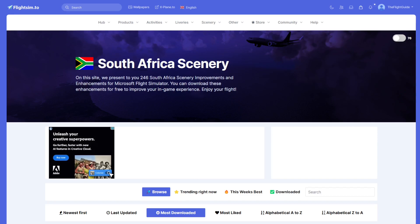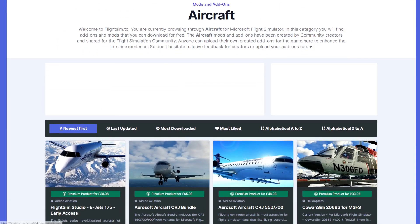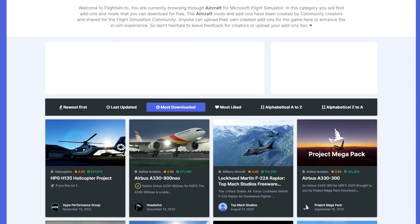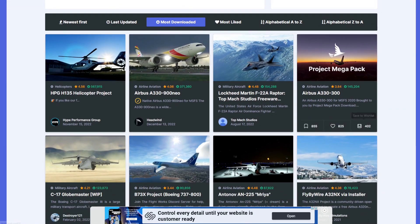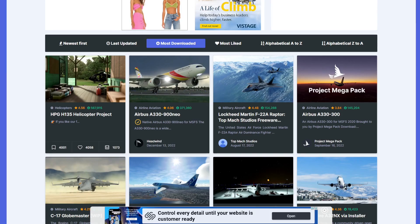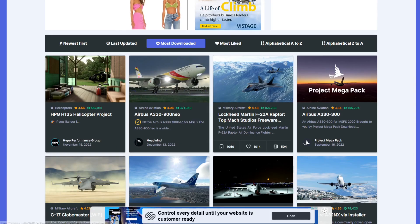The final section is the 'Other' section, where you can download aircraft and aircraft enhancements. There are loads of different aircraft — if you filter by most downloaded, some will be payware but most are freeware. You can get things like the HPG helicopter, A330s, and even some military jets.